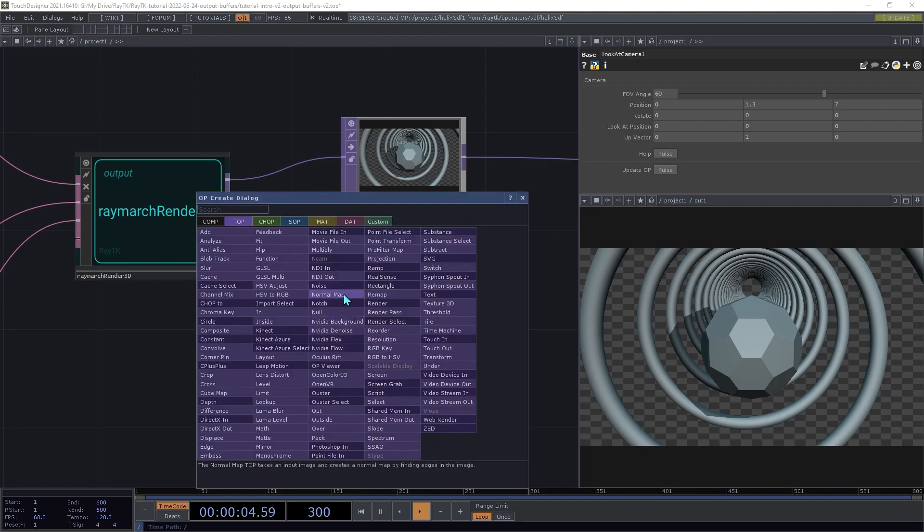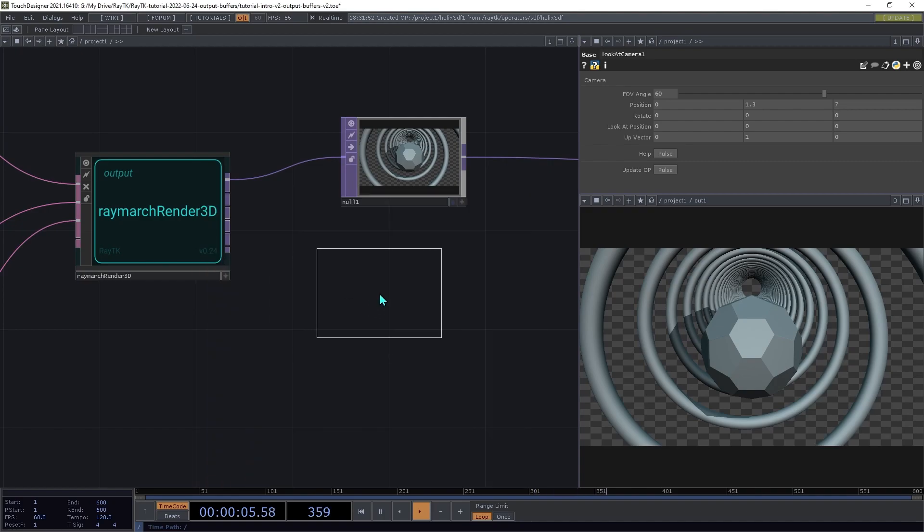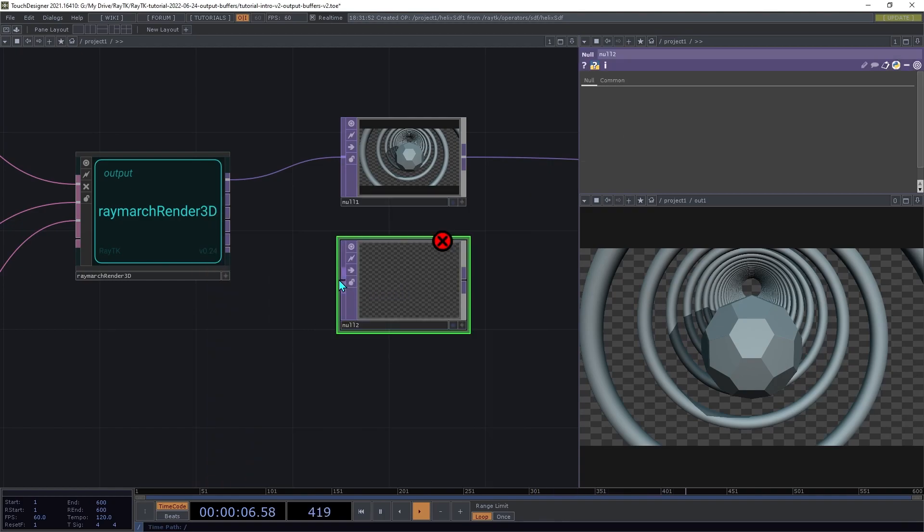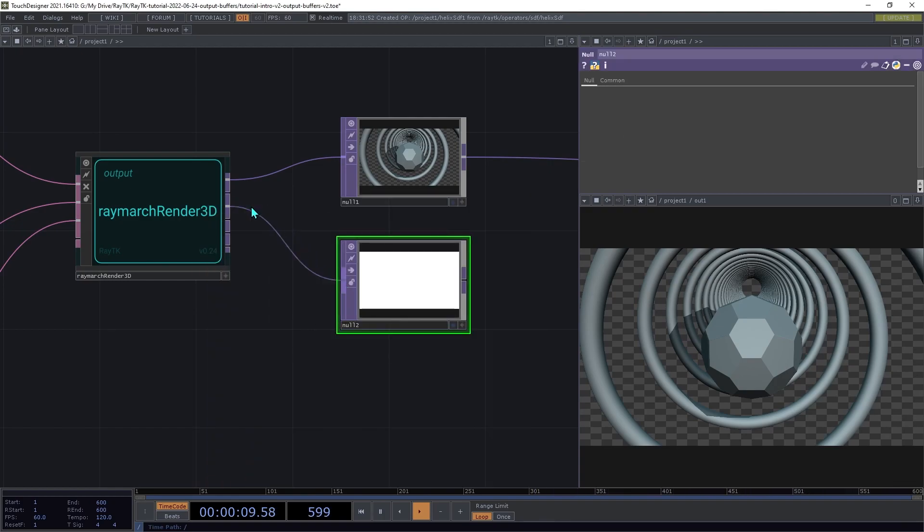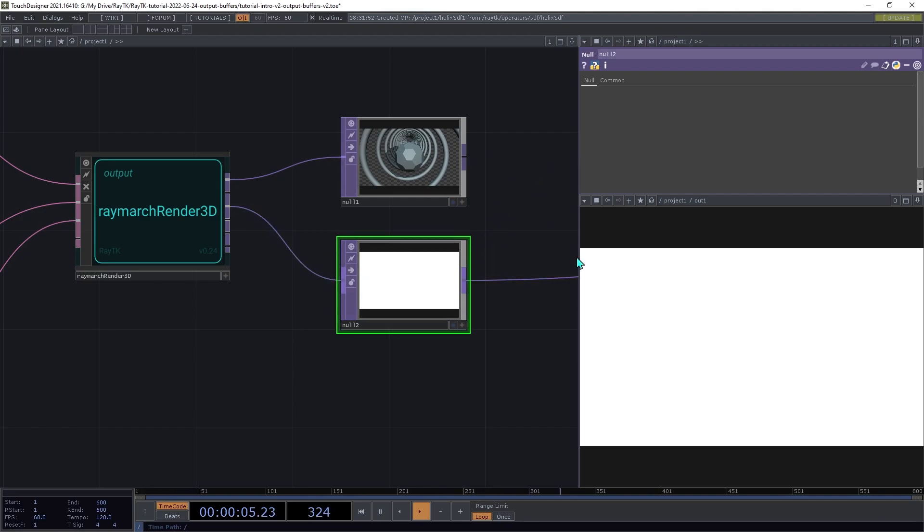So create a null top, and connect that to the third output, the depth output. And I'm going to connect this to this output preview here.